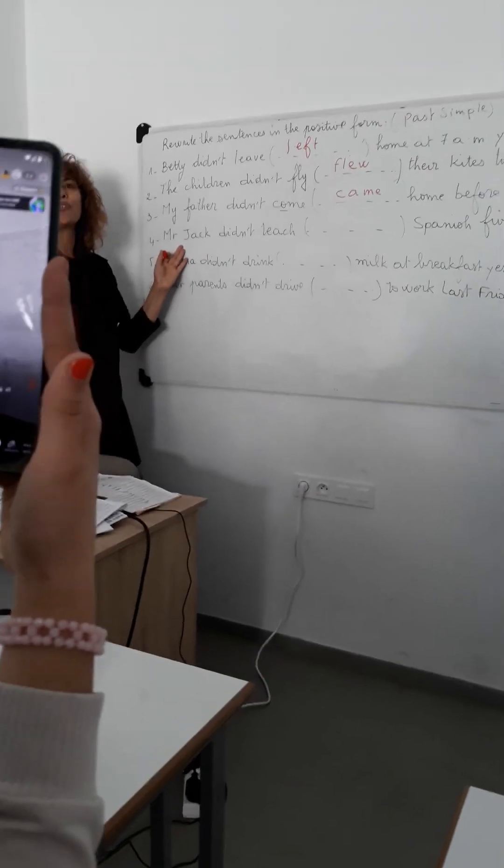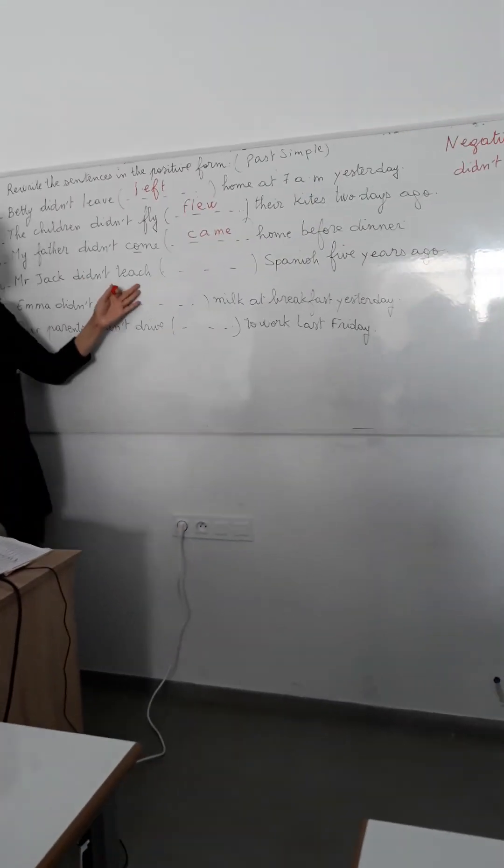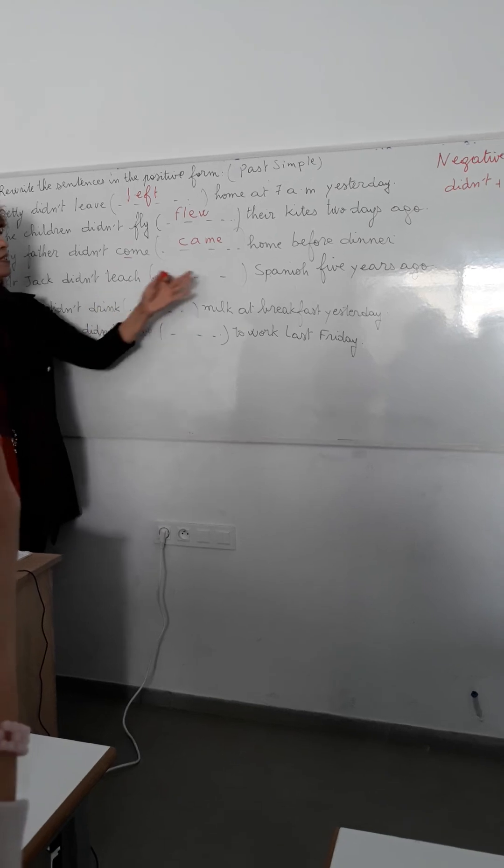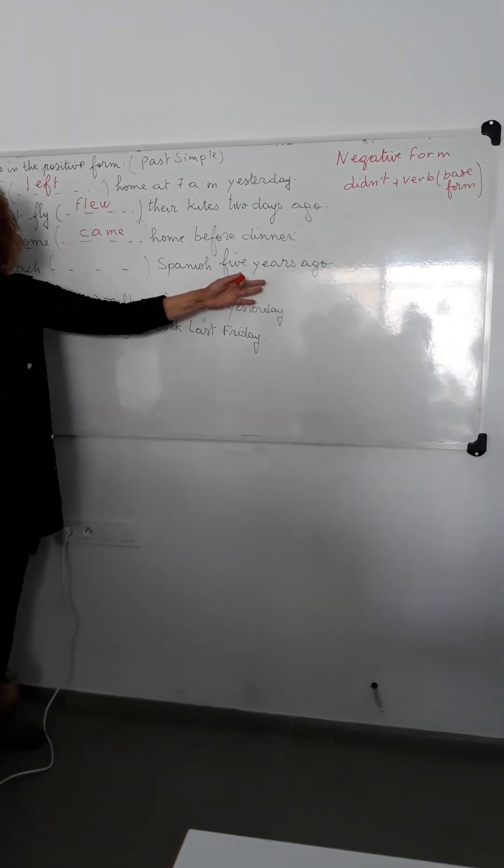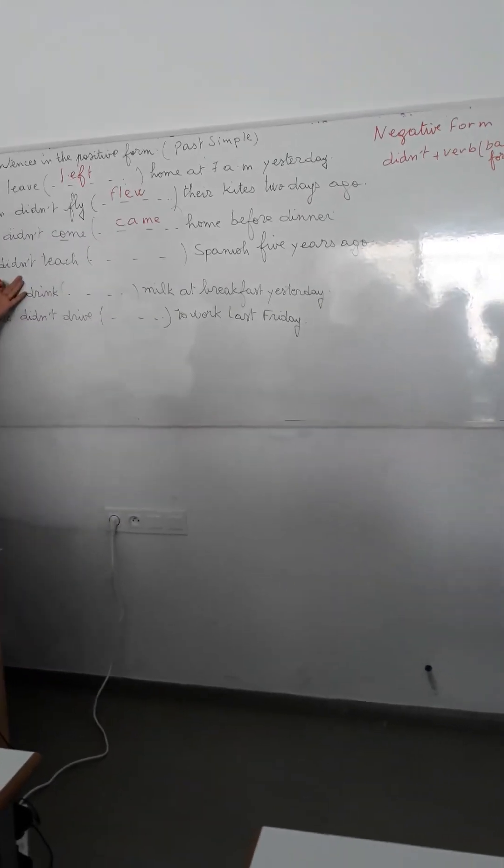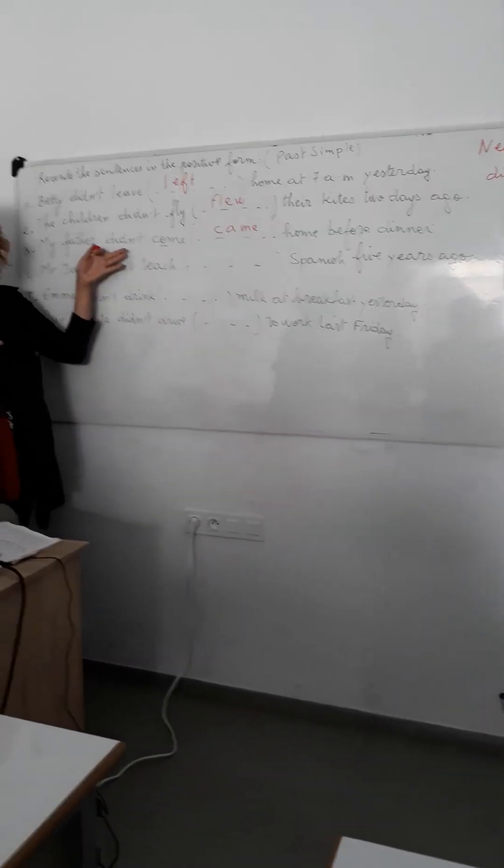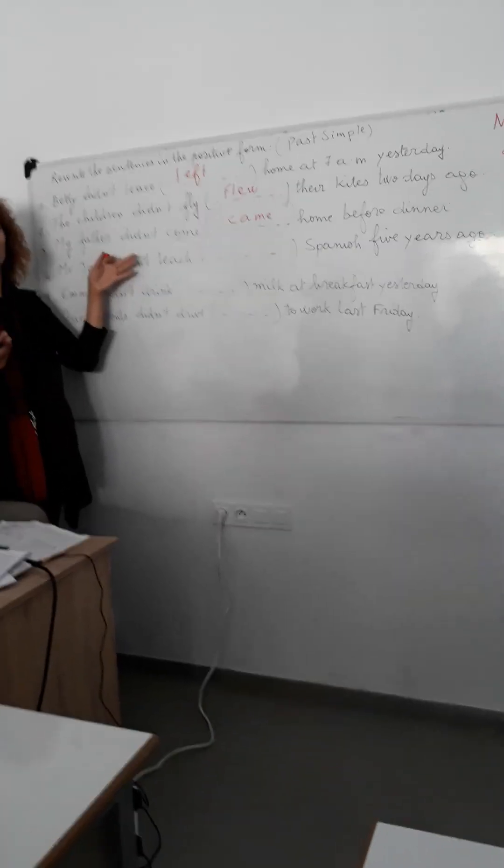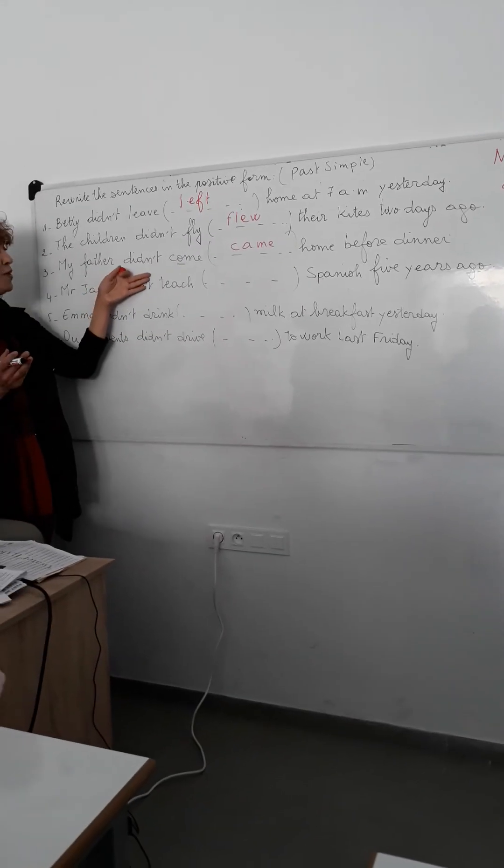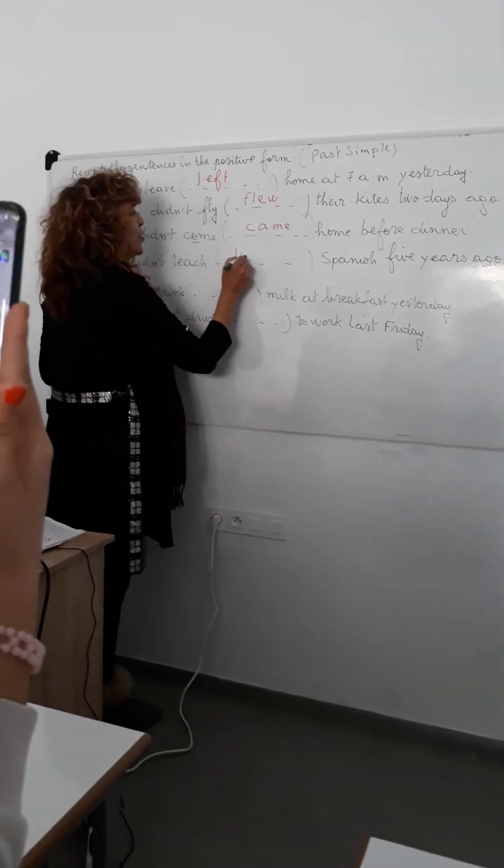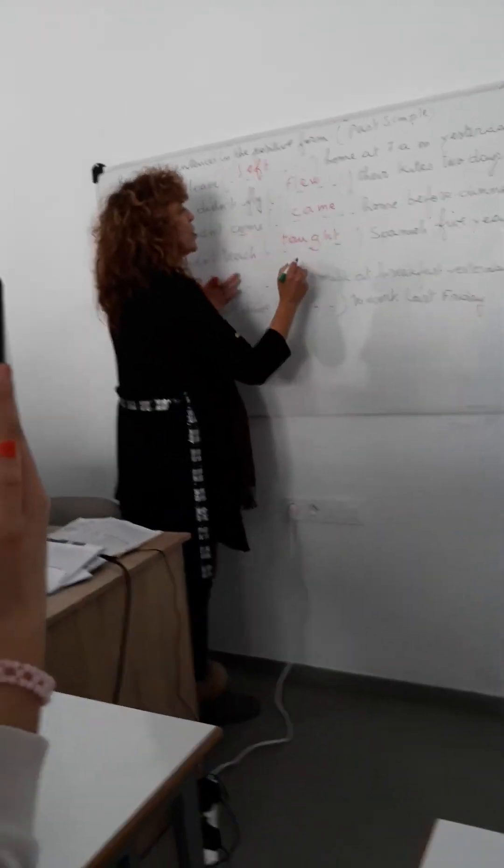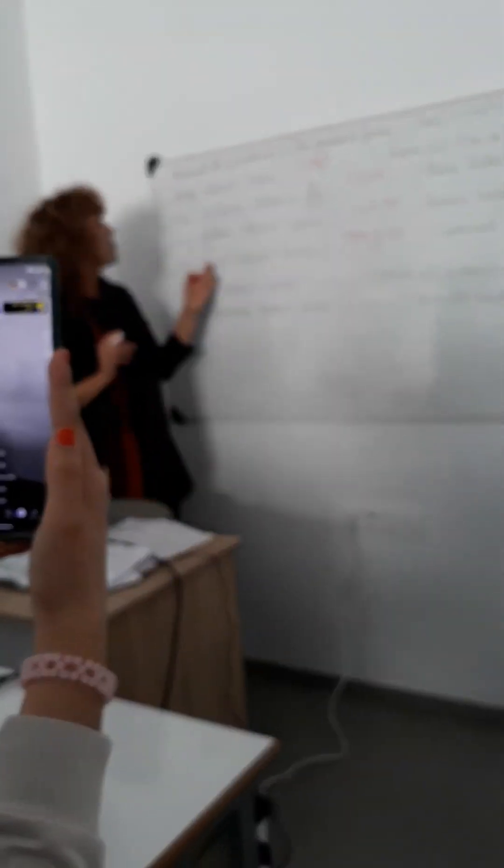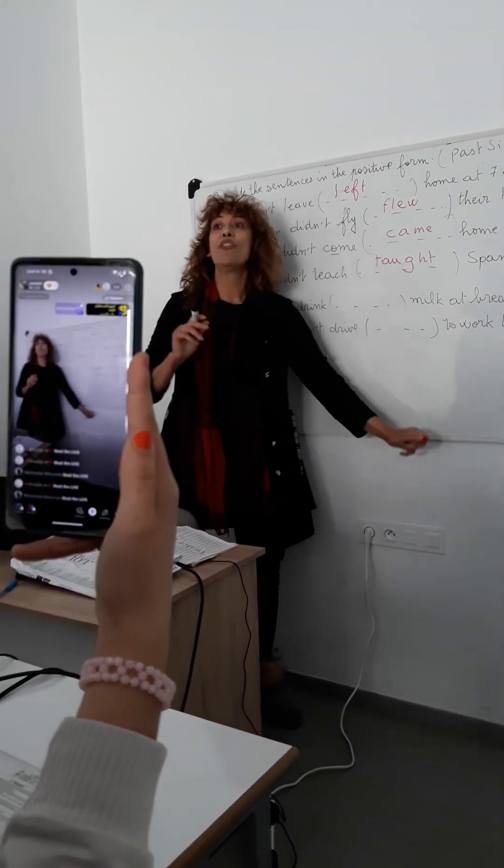Question number four. Who can answer the question? Yes? Mr. Jack didn't teach Spanish five years ago. Mr. Jack taught. Taught. When I say teach, you say taught. Taught. When I say teach, you say taught. So, Mr. Jack taught Spanish five years ago.